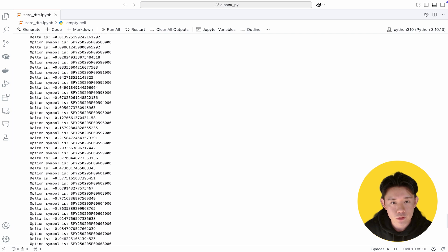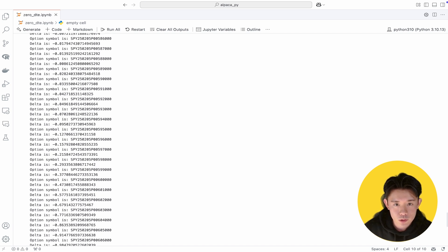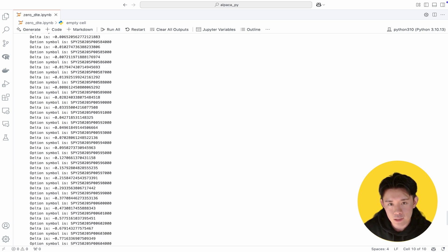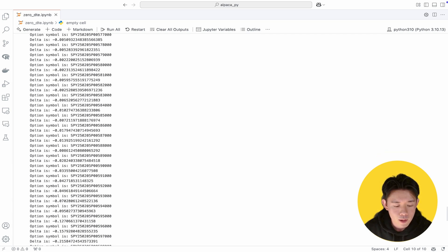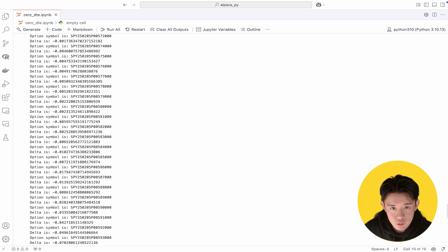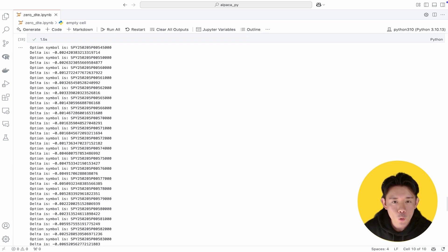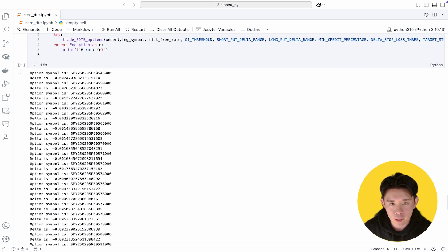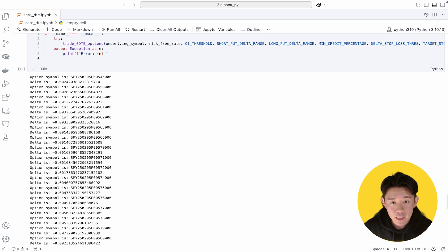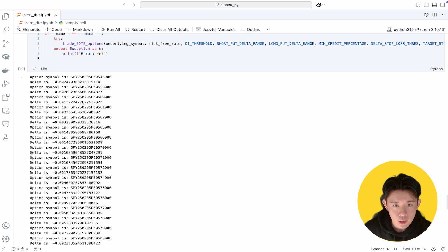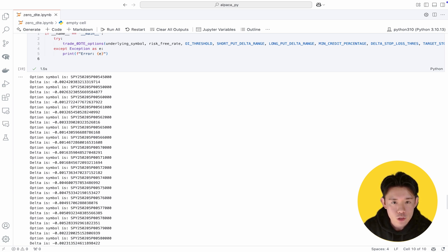You might find there are no suitable options that meet the negative 0.40 and negative 0.20 delta thresholds along with other filtering criteria, as we've seen in this output. If that happens, feel free to adjust these parameters to suit your comfort level. Keep in mind that the stricter your selection rules, the less frequently you'll see valid setups — so patience is key. Waiting for the right timing helps ensure you enter the market under conditions that align with your strategy. With each piece in place — from setting up the environment, fetching and screening options, calculating delta and implied volatility, to placing trades and automatically exiting positions — you have a functional 0DTE short put vertical spread strategy ready for rigorous backtesting and eventual deployment.